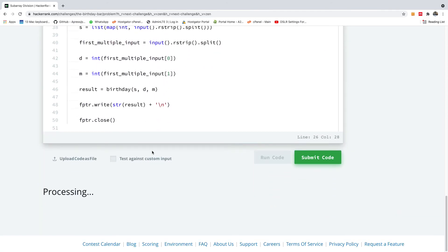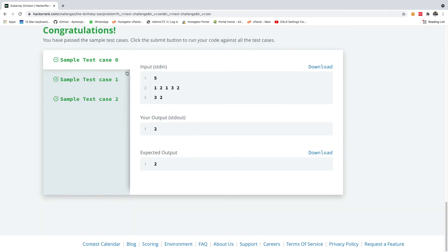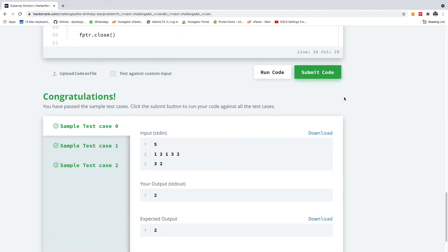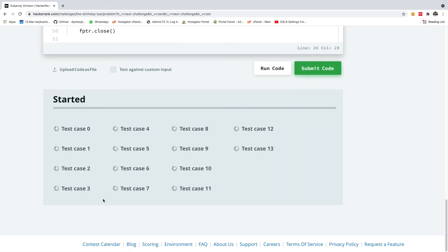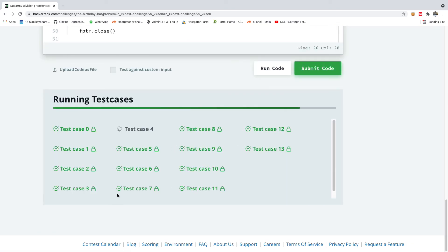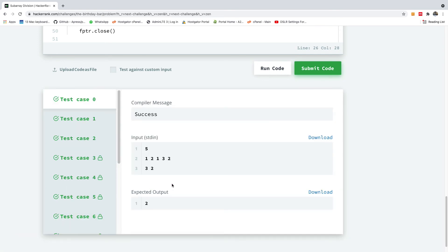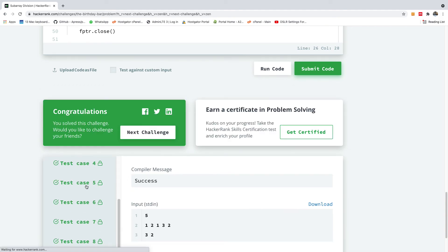So I'm going to go down and run this code and let's see if it works. And you can see that the first three test cases passed correctly. I'm going to then submit this code and see if it passes all the test cases. And yeah, that's it - it passes all the test cases.